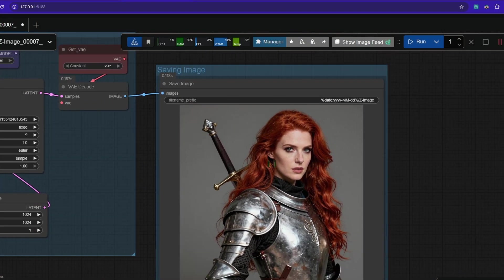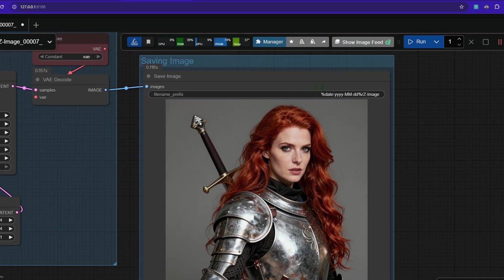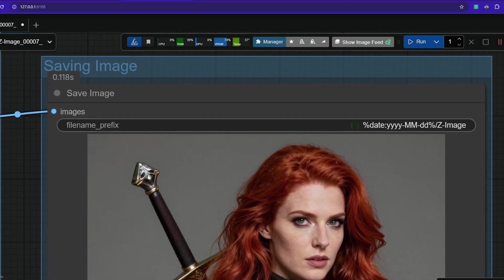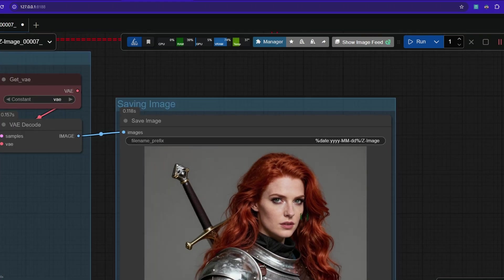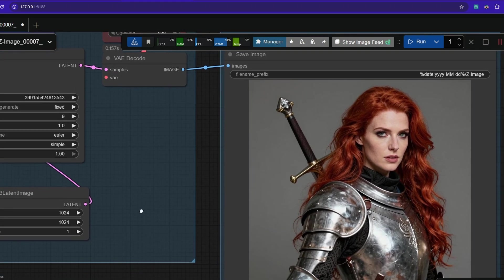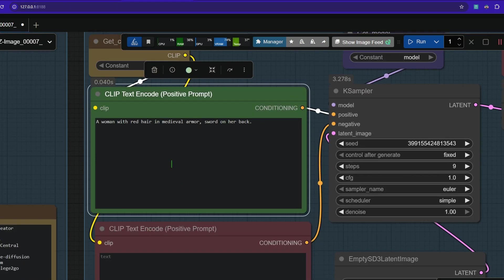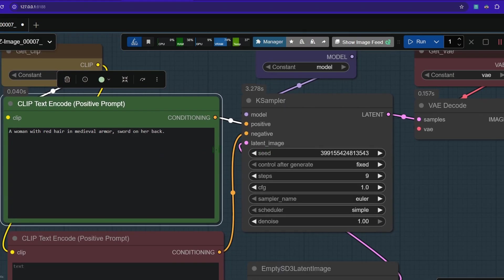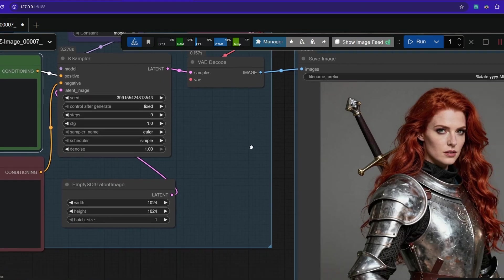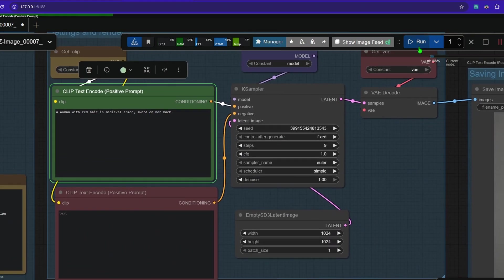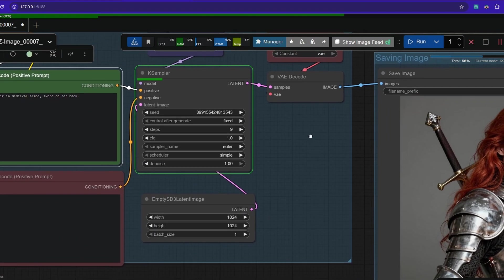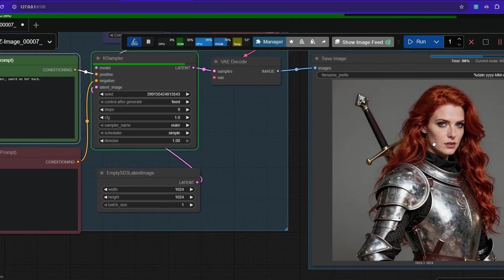Over here we have the save image node that saves your image into a folder with the current date and with the image as a prefix. So how to prompt? We start simple. A woman with red hair in medieval armor sword on her back. So I run it and it should give us a similar image.